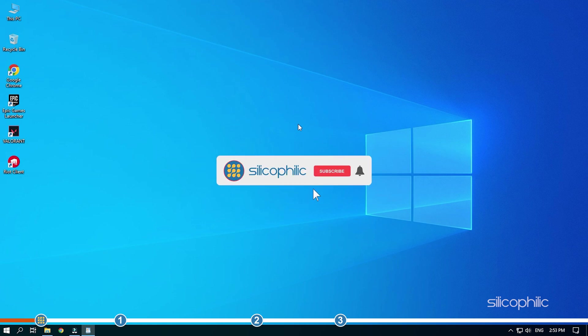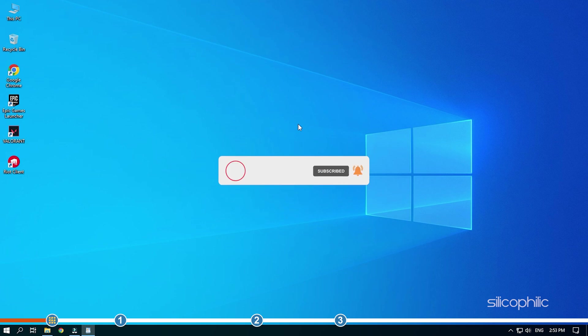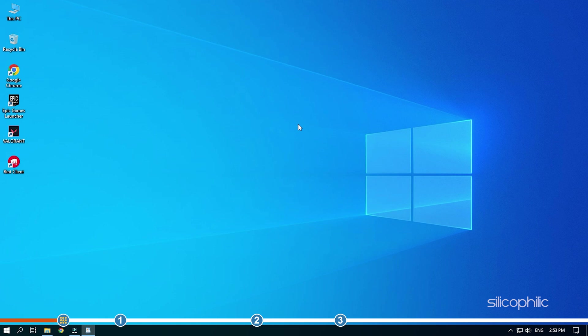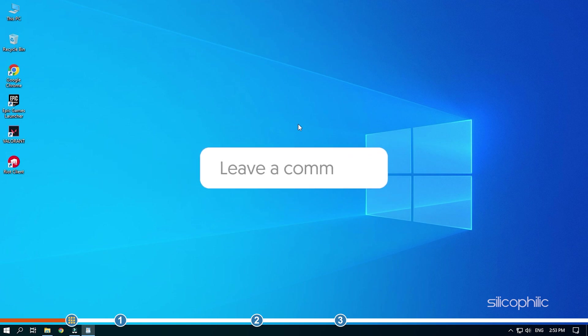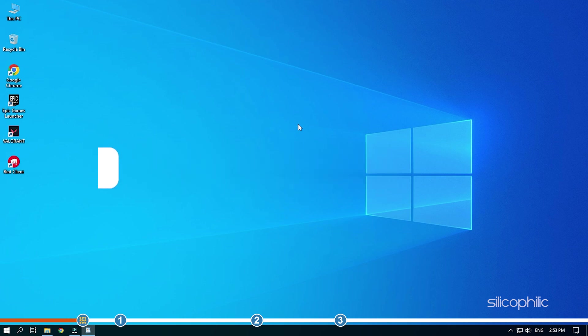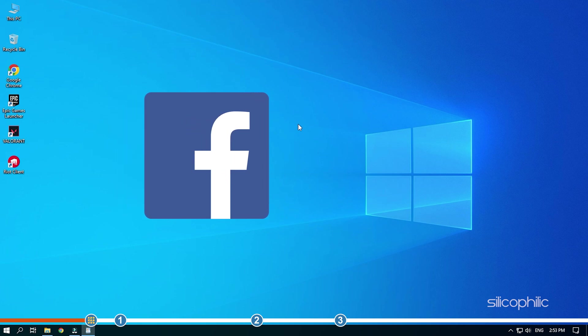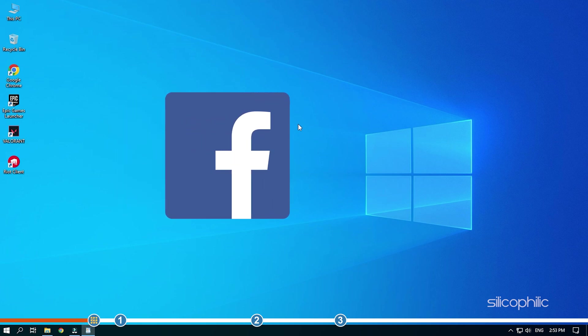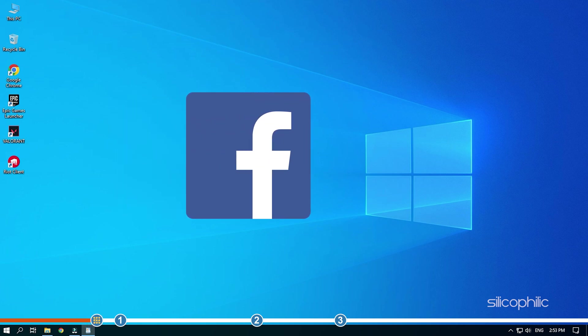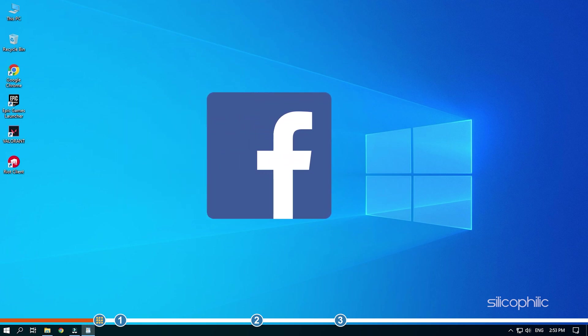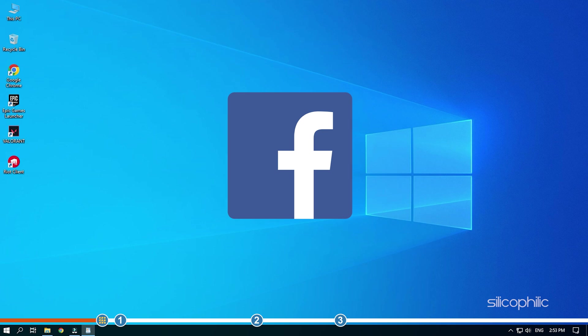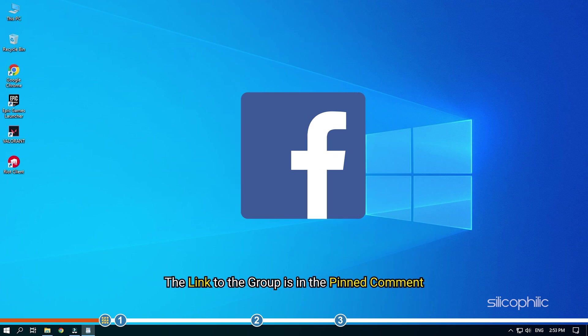Before we get into the solutions, subscribe to our channel for future tech support. Also, like this video if it helps you solve this issue. If the issue isn't resolved from the solutions we have shown here, comment below to let us know and our team will try their best to help you out. We also have a Facebook group of troubleshooting experts where you can share your tech issues and get direct help. The link to the group is in the pinned comment.